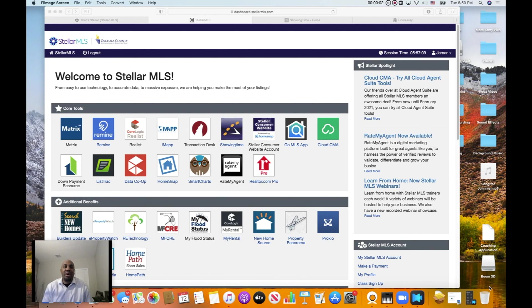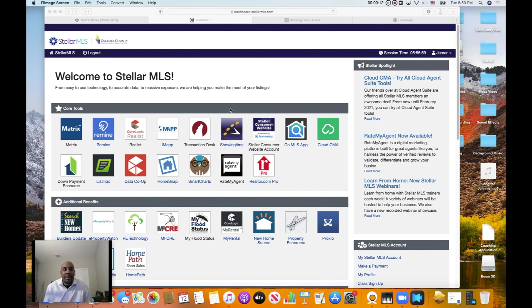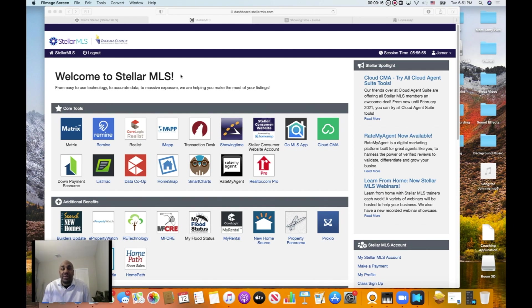Hello, I'm Jamar with Sell and Buy Homes, and in this video I will show you a few ways on how you can schedule some listings for your client.